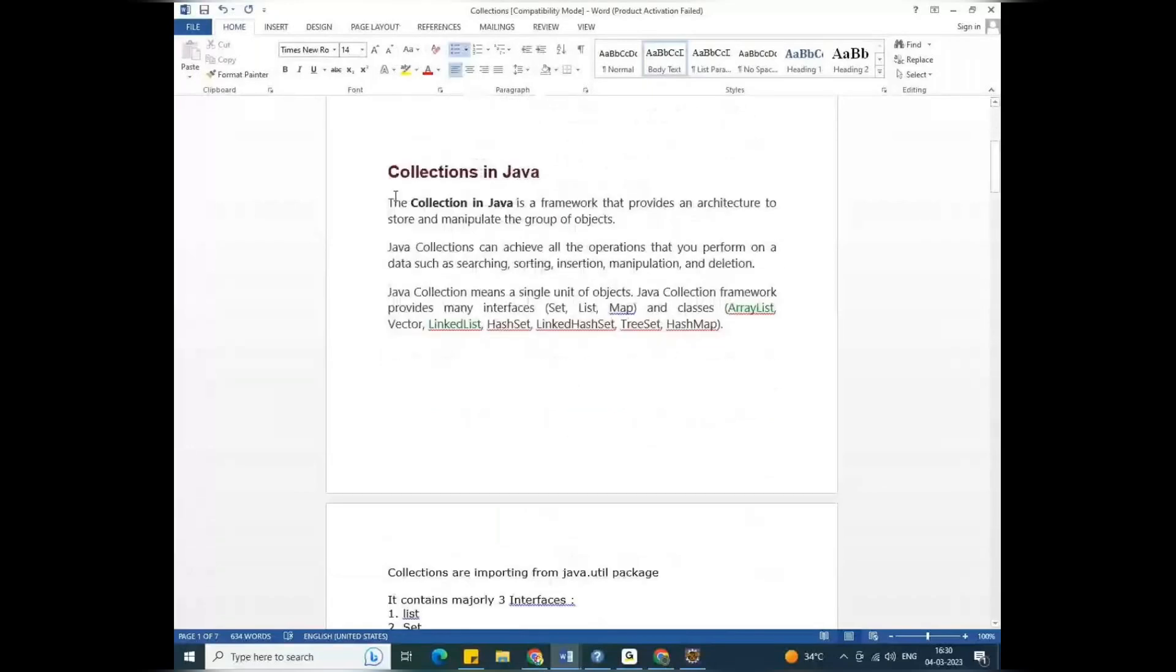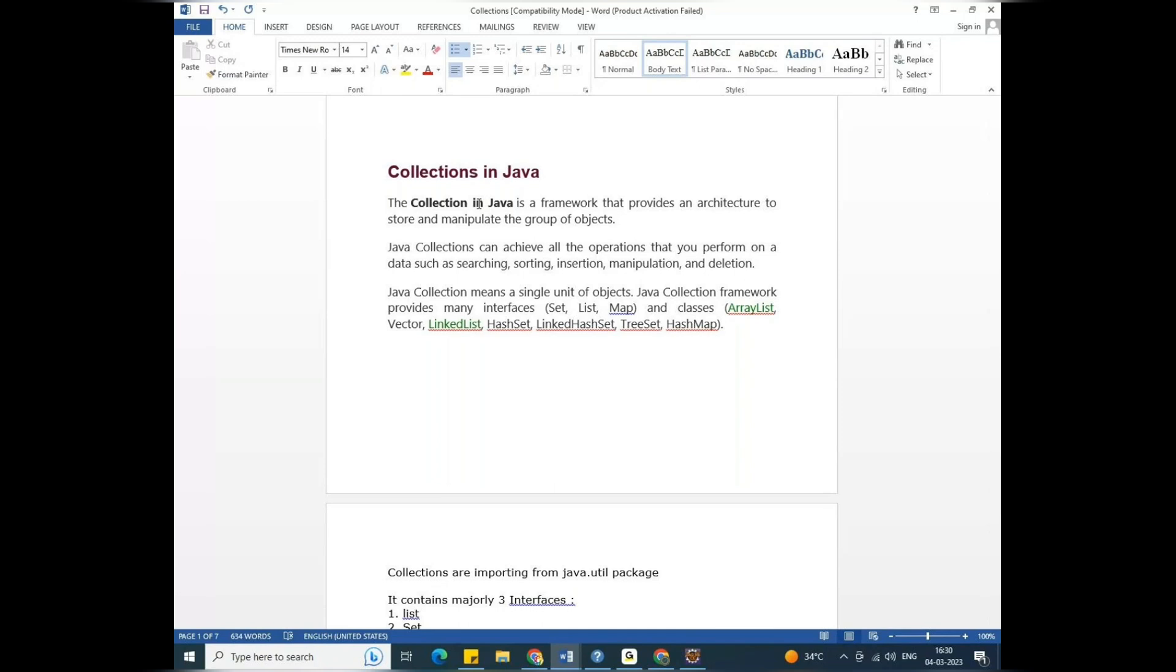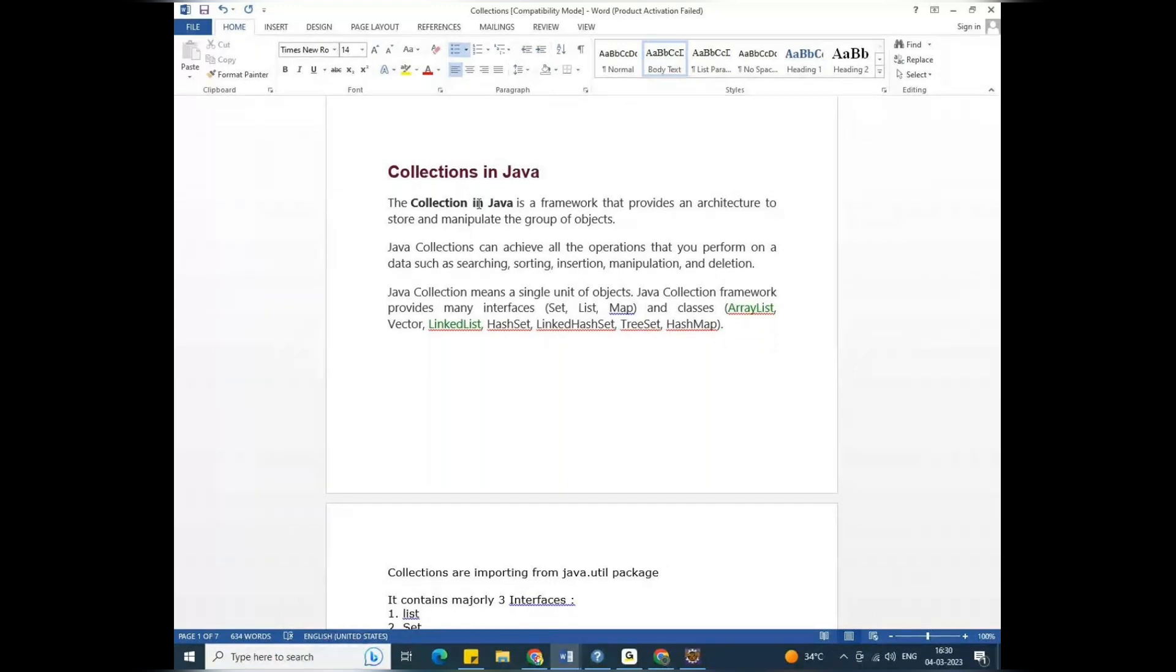Collections in Java. So the collection in Java is a framework that provides an architecture to store and manipulate the group of objects. Objects means data. Data means objects. So the collection means store. Manipulate means change, that is in runtime.